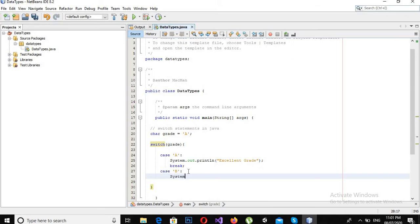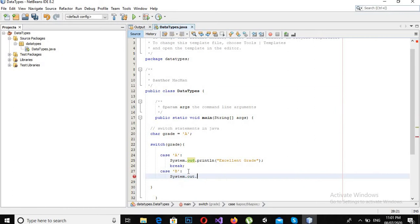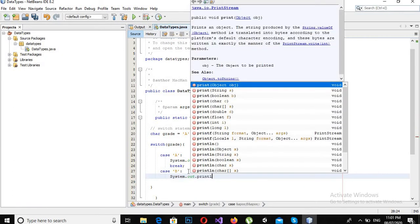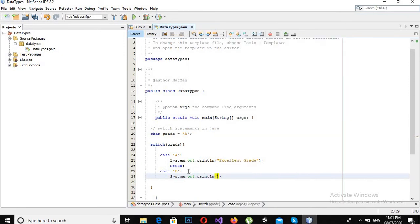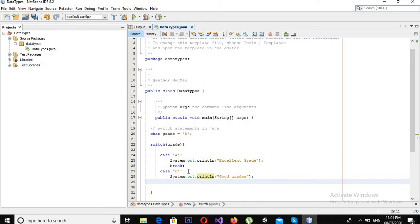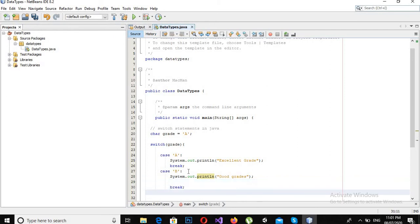Then System.out.println "Good grades", and then I will use break.